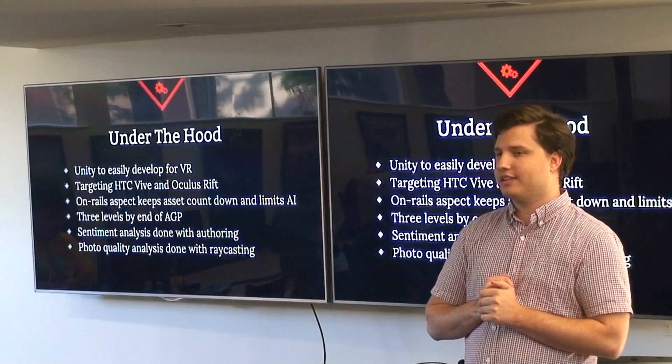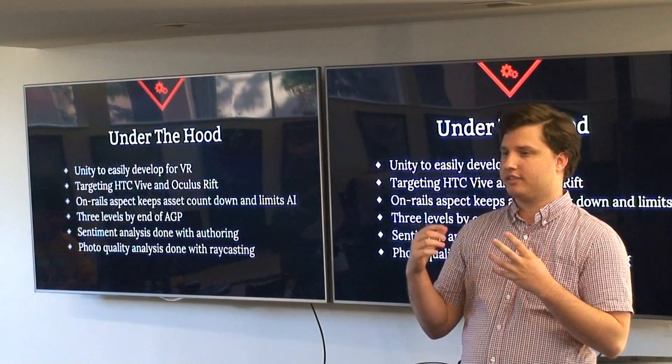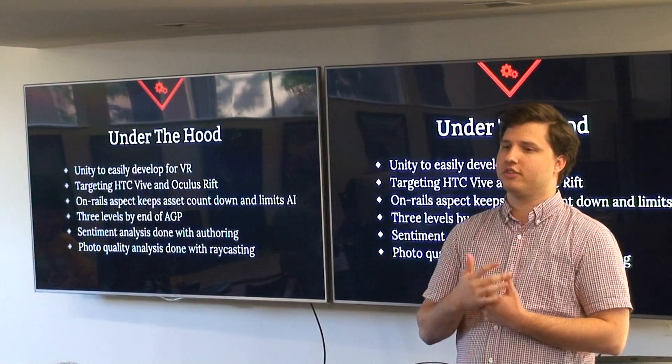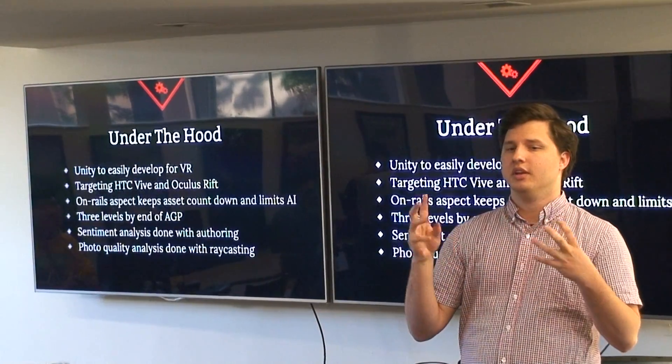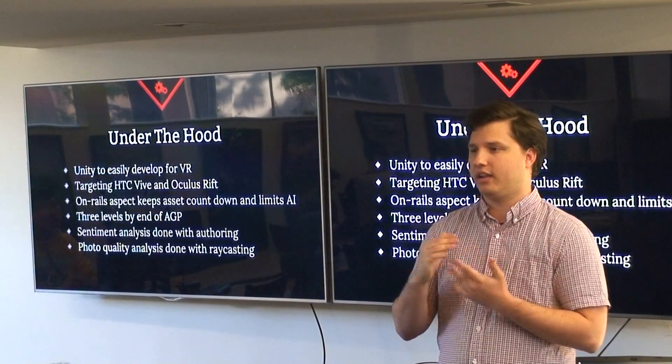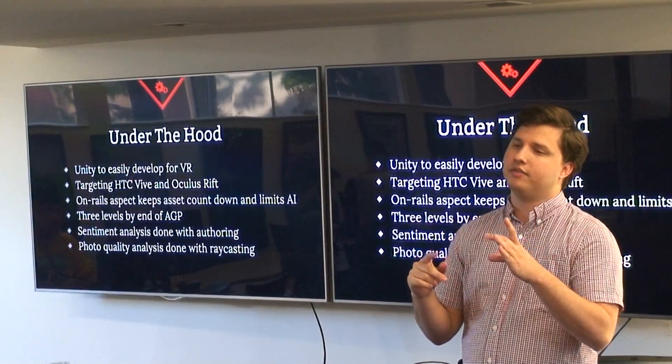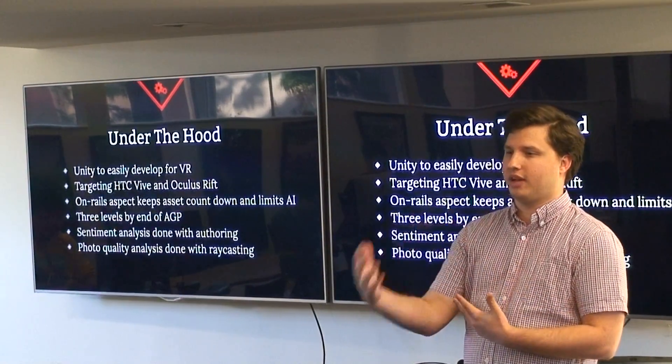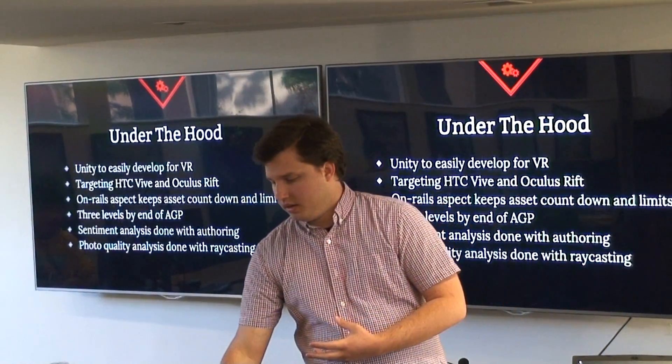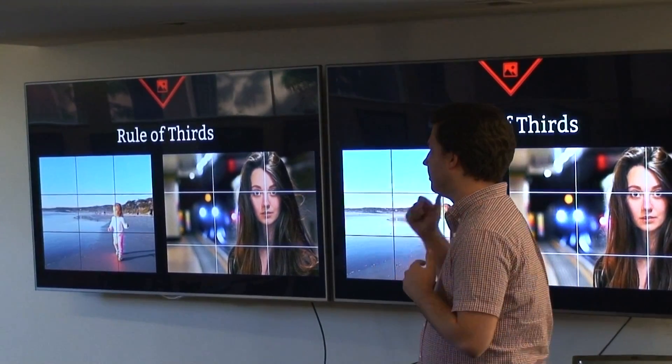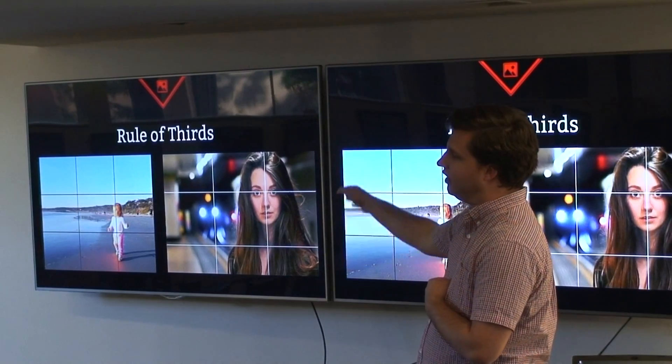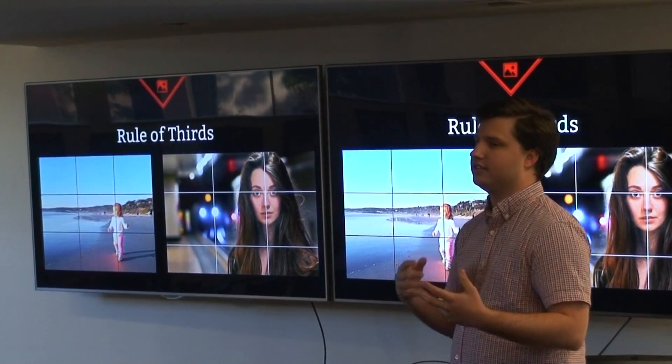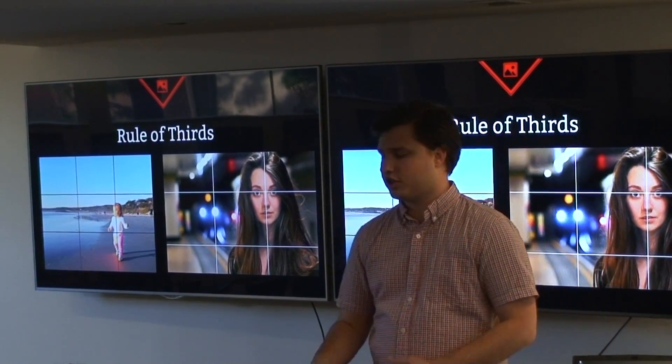Our sentiment analysis is all done with authoring. There's no fancy AI here that's judging sentiment of the photo. We assign scores to subjects in the frame and then we see which subjects are in the frame and base the sentiment of the photo on that. Our photo quality analysis is done by analyzing the position of subjects in the frame. This is the rule of thirds, how we judge composition. If a subject is in the frame and is aligned with these thirds lines, then it's considered a good photo.